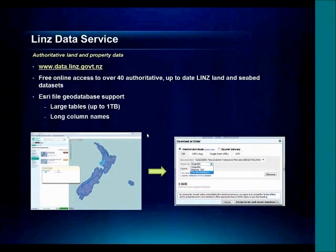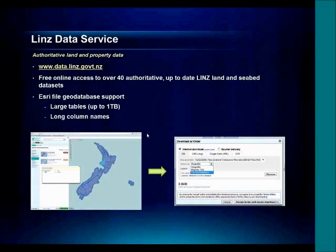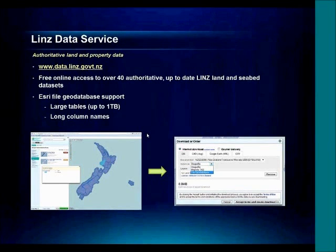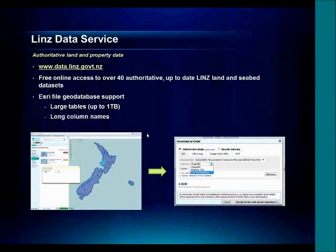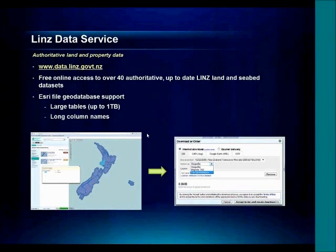Another great source of free data is the LINZ Data Service, which has recently been updated to provide Esri file geodatabase download format. This is really great, as it allows for larger tables as well as longer column names — so you won't get any of those annoying cutoffs in your column names. This is a great addition to the LINZ LDS service, and they've got over 40 datasets available.